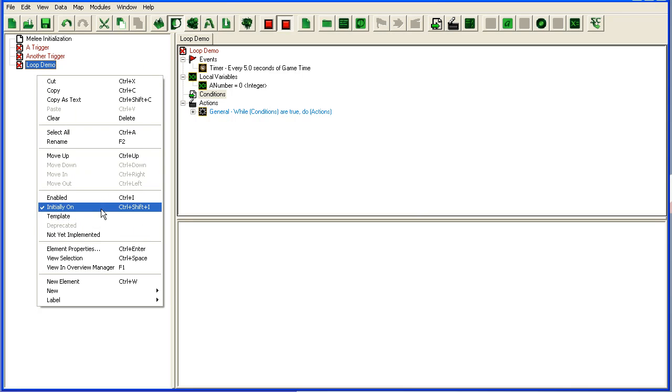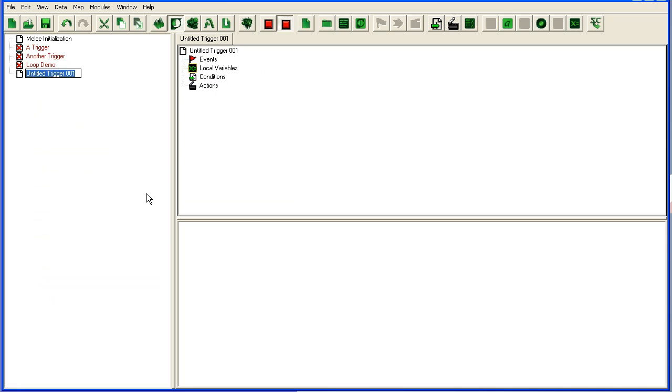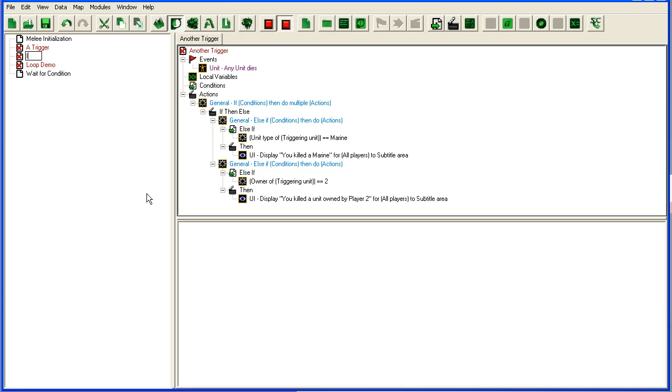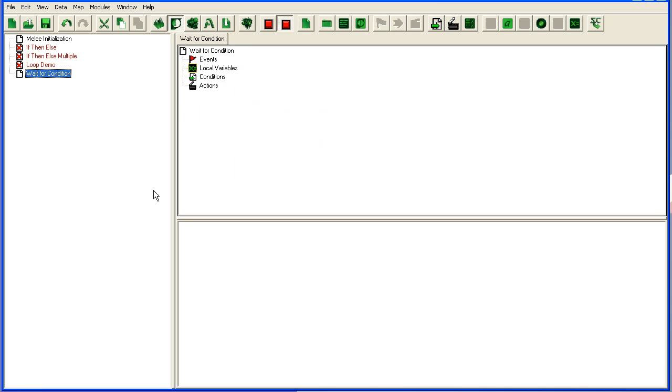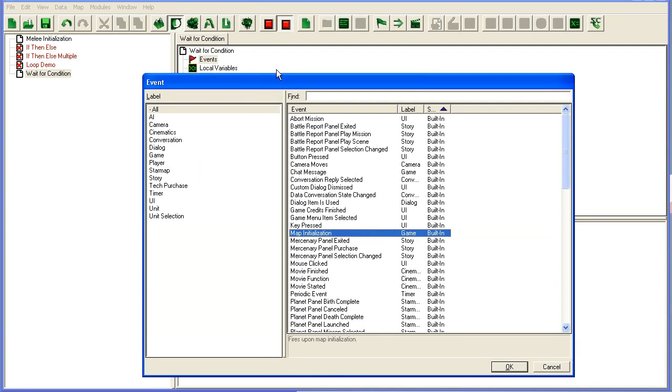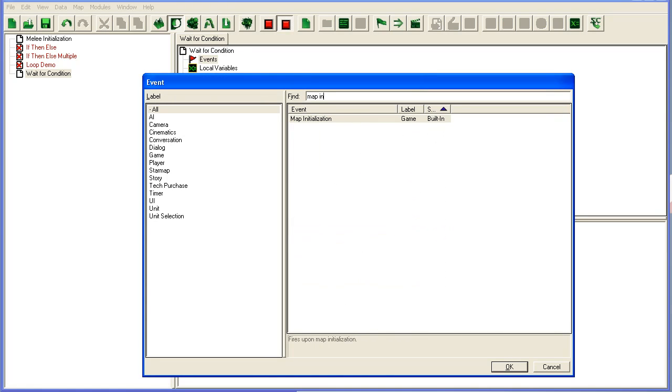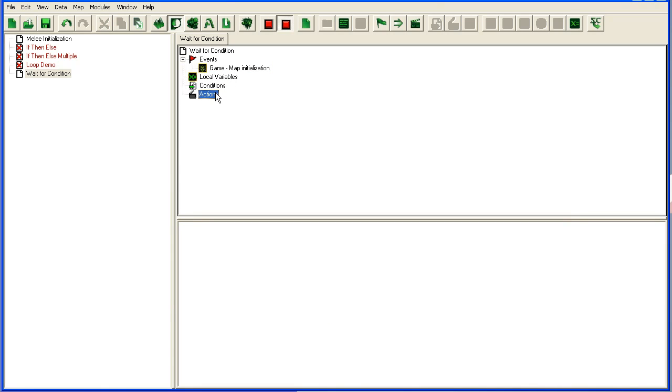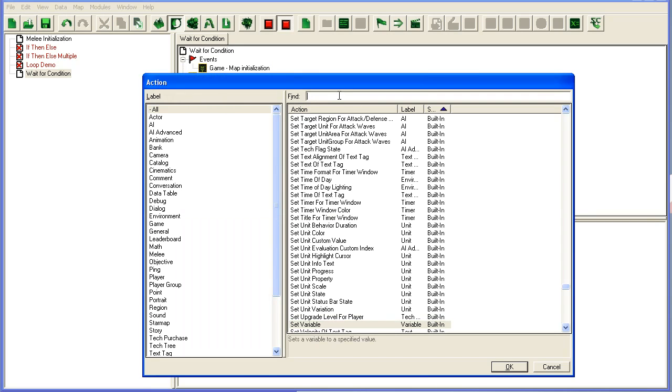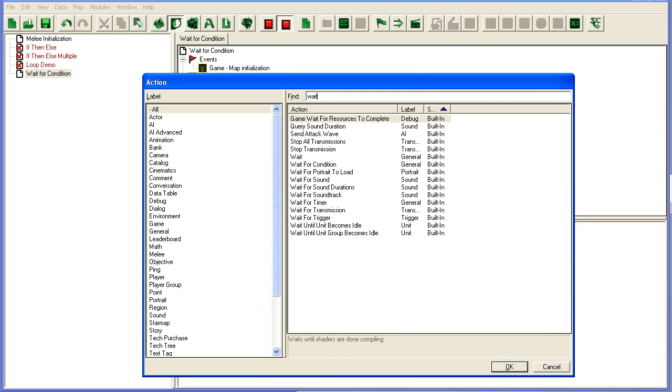And I'm going to add another one, and I'm going to do wait for condition. I'm going to replace it, if then else multiple, and if then else. Okay, so wait for condition. I'm going to go on map initialization, so this trigger would run as soon as the map starts. Action, wait for condition.